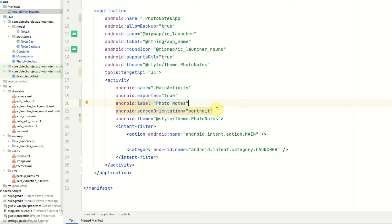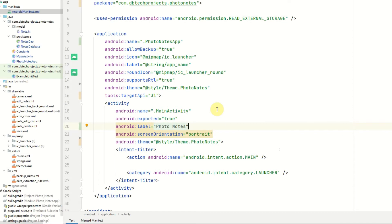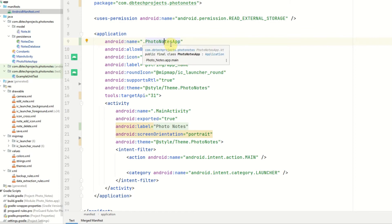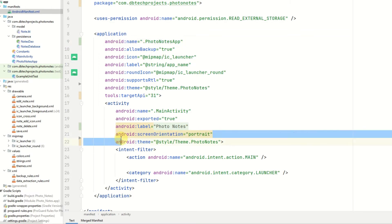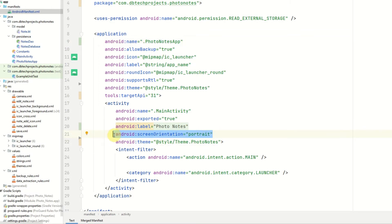In this video, we'll be creating our notes DAO and also our notes ViewModel. Before we get started, we just need to double check some things in the manifest. In the Android manifest, we want to make sure we have the name filled in here, and it should be our PhotoNotesApp, which is the application class we created in the last video. We also want the screen orientation of our main activity to be portrait, because we do not want to handle notes in landscape mode.